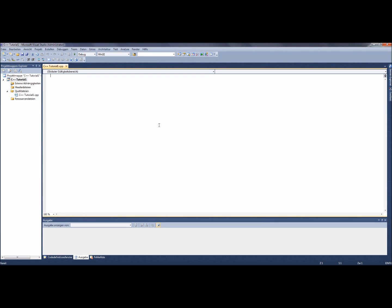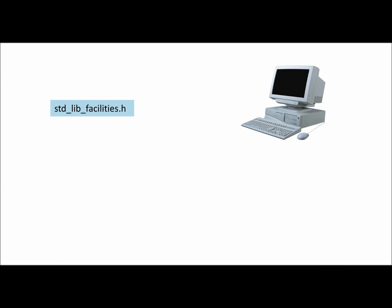Every program begins with the initialization of the command library. This is a note for the computer where he can take the commands of the program. At the beginning the following library is enough. It's called std_lib_facilities.h.